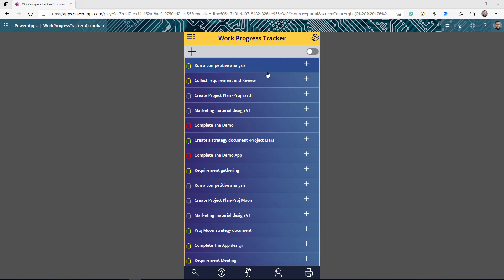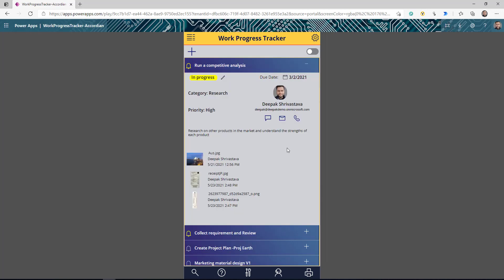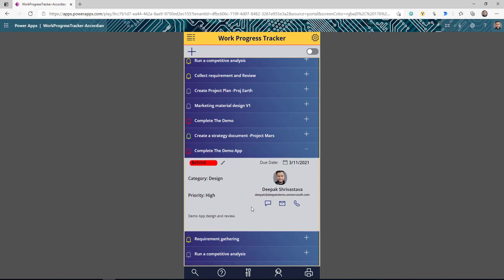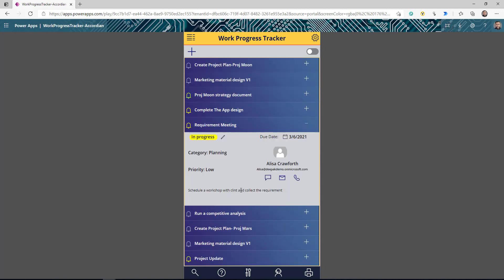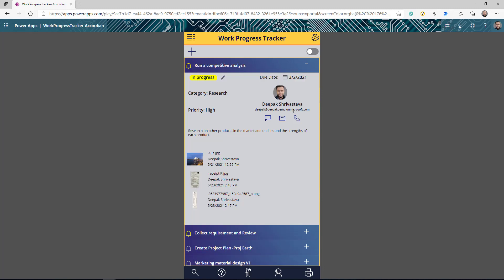Now if you notice, in this app I'm not showing the full detail of each item. Instead I'm just showing the title and the status, and when I click on any of these items I can expand the detail and now I'm seeing all of the detail related to this particular item — I can see status, who it's assigned to, any document this work item has associated with. I can click on any of the items and see the details. So this is the accordion, or you can call it the expand-collapse behavior inside a gallery.